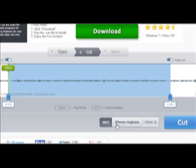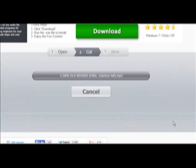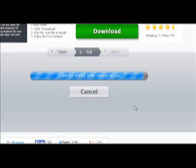You can save this as an MP3, iPhone ringtone, or these other file formats. Once you've done that, you just click Cut and it proceeds really quickly.